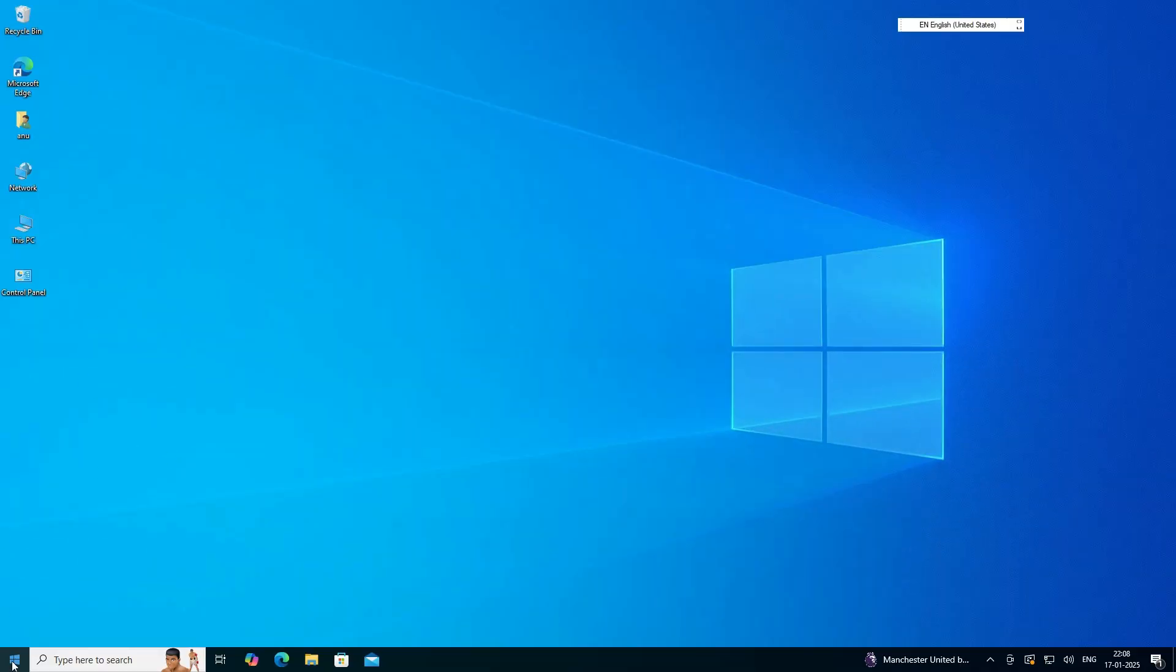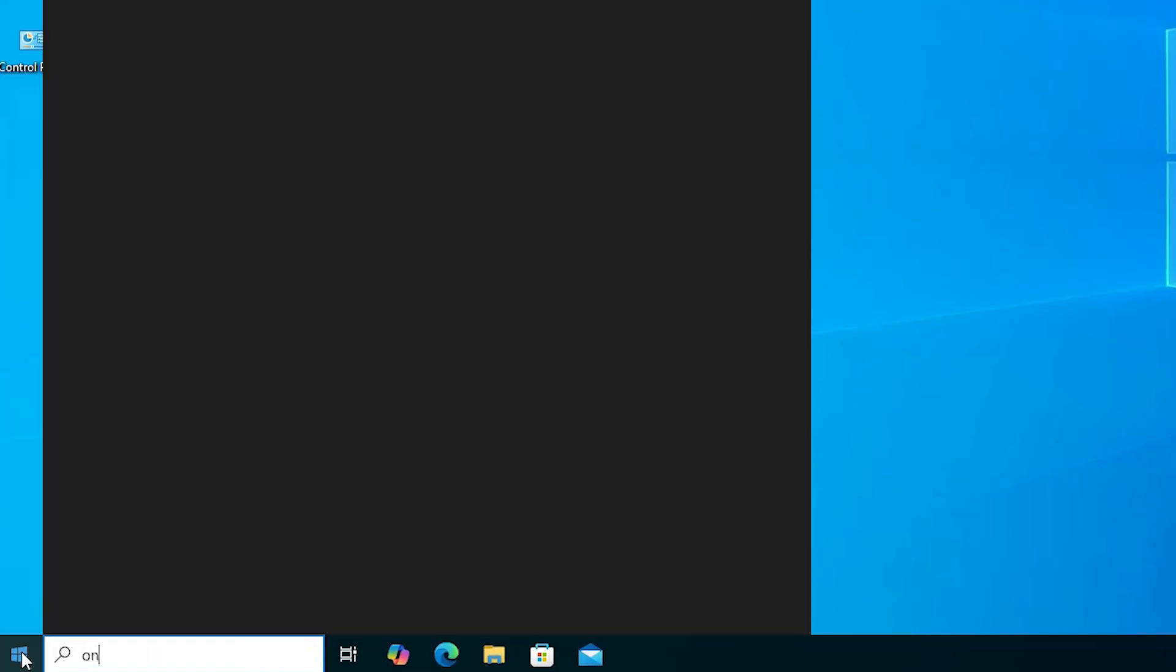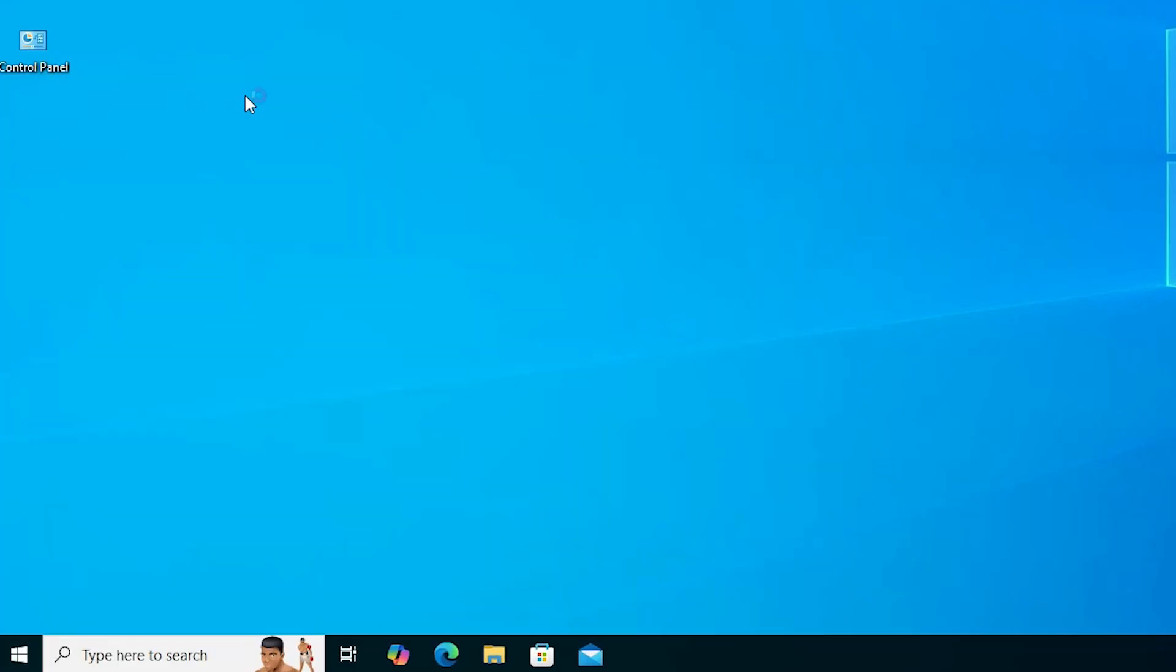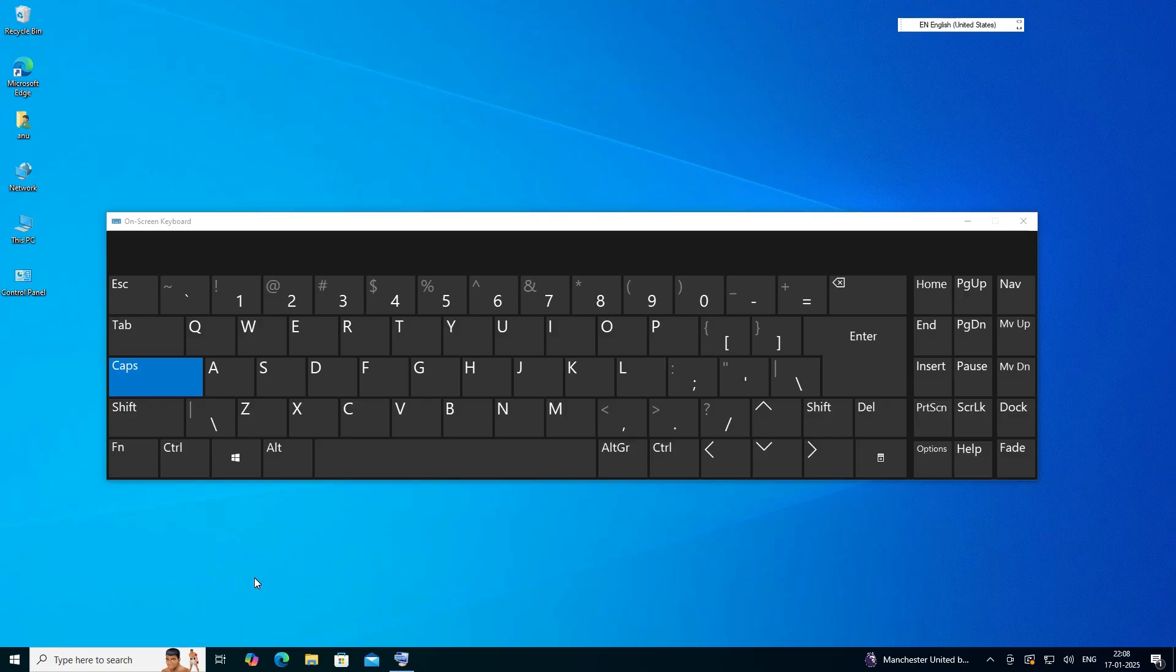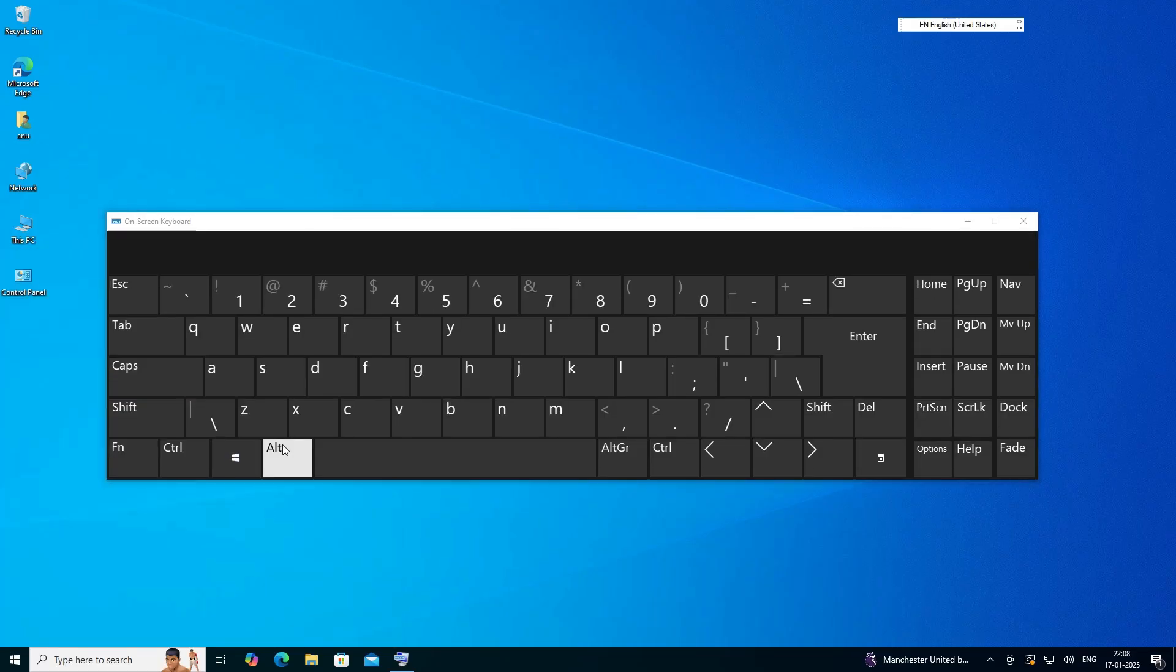Now we test our problem is appear on our screen or not, on our PC or laptop. Go to the start. Type on screen keyboard. Click on the on screen keyboard. And press shift key. No sound. Caps lock. No sound. Tab. No sound. Control key. No sound. Function key. No sound. Start key. No sound. Alt key. No sound. That means our problem is properly solved by this simple way.